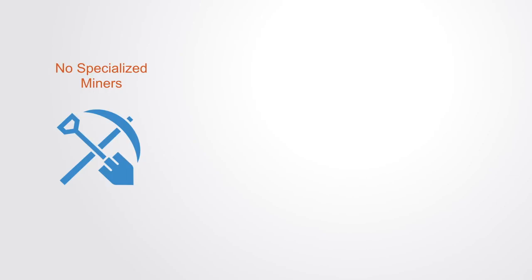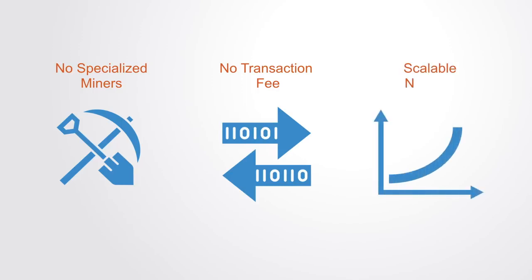Likewise with this network there are no transaction fees for validation. And with IOTA because it is more user-generated, the more people that use the network the faster it becomes, which is the opposite of existing systems and obviously makes it very scalable.